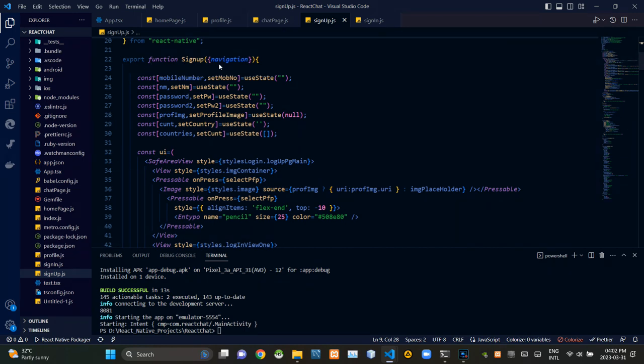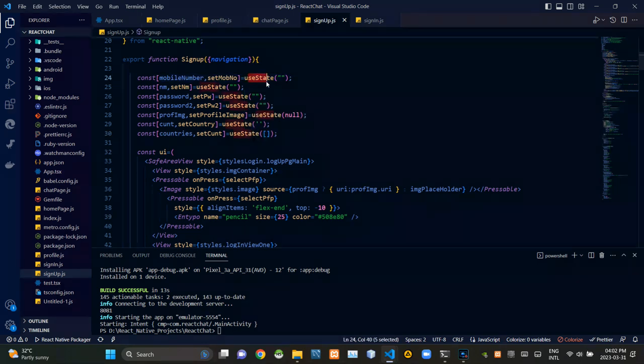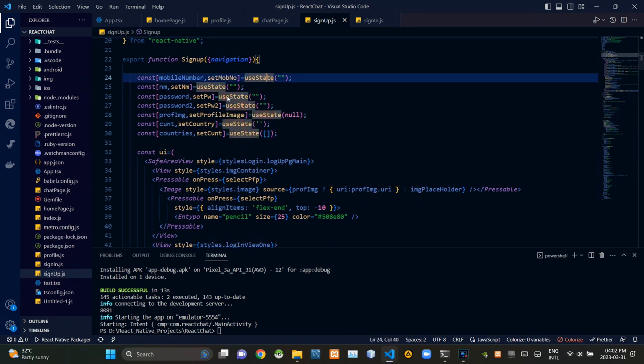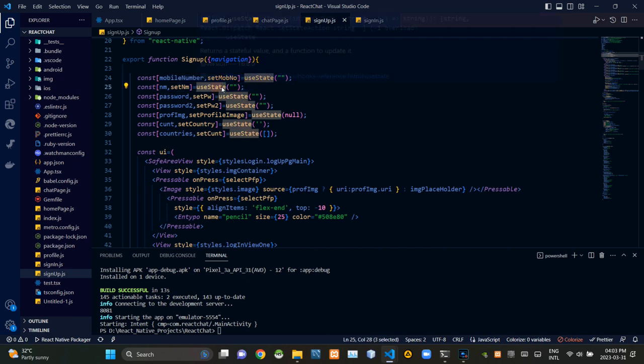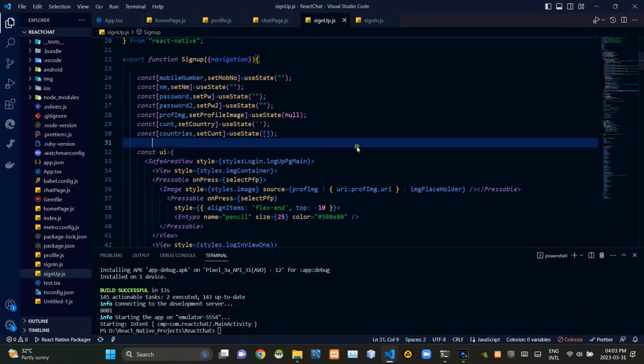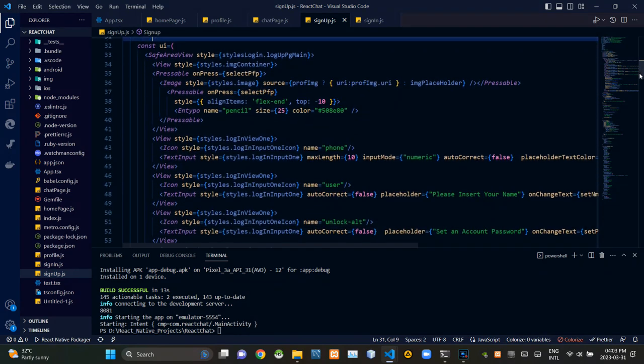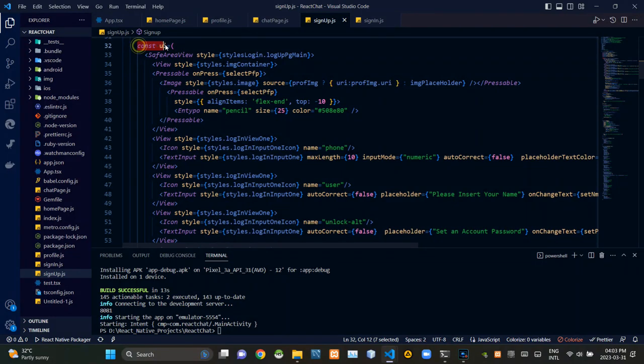Then inside the signup function, I'm setting up constants for the signup credentials and I'm defining their use states. Then inside this UI JS constant, you can see the design of our UI components.